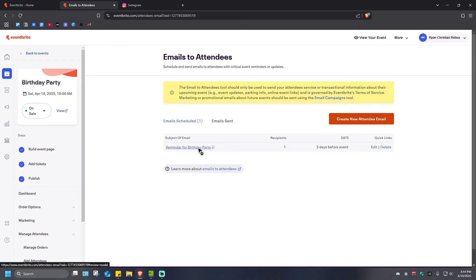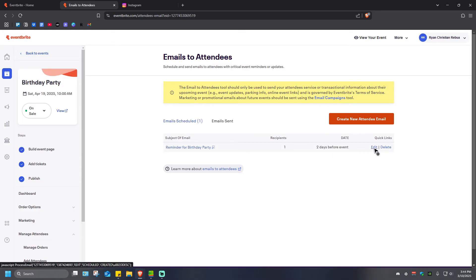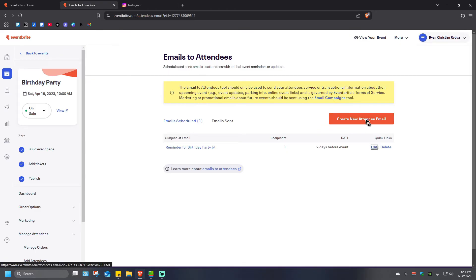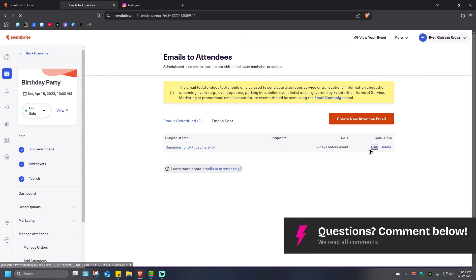If you want to edit this one, just go ahead and click on Edit. If not, you can go ahead and create a new attendee email right here. But just for this example, I'm going to go ahead and click on Edit right here.